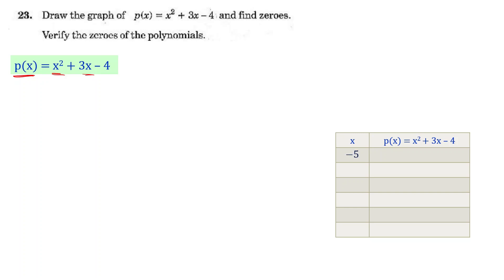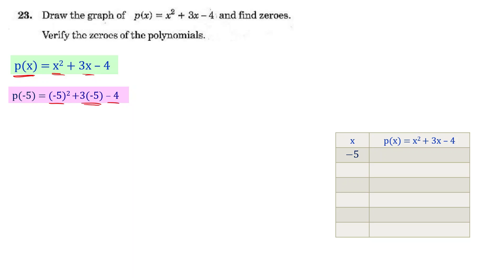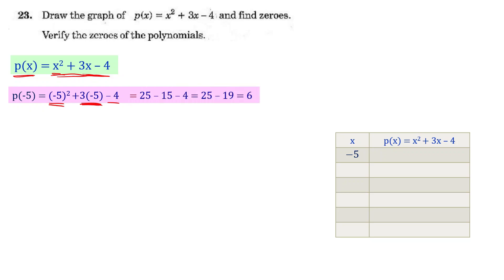For x = −5: p(x) = (−5)² + 3×(−5) − 4 = 25 − 15 − 4 = 6. So we get 25 minus 15, that is minus 4, giving us 25 minus 19 which equals 6. Let's write 6 in the table.